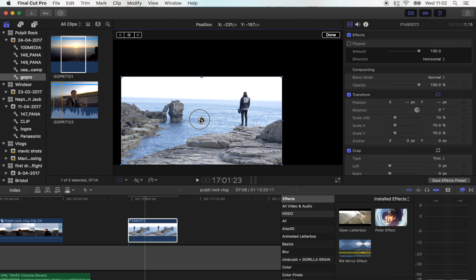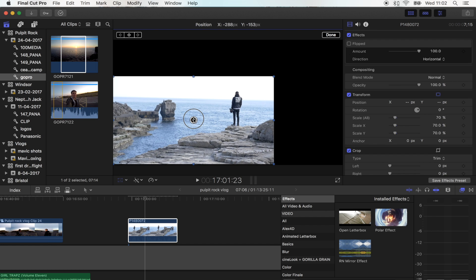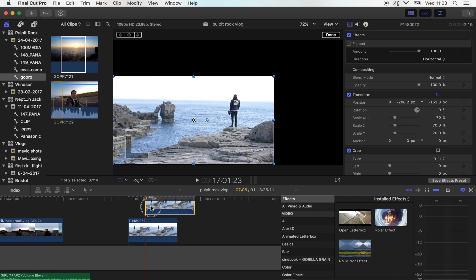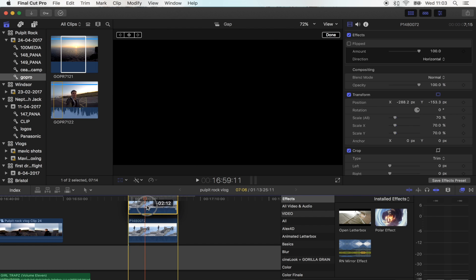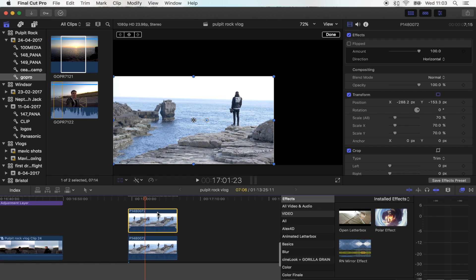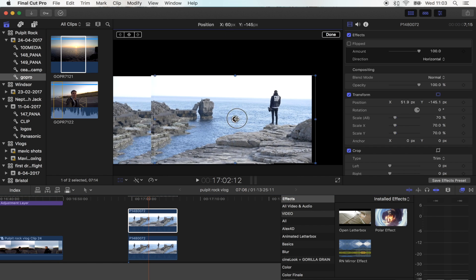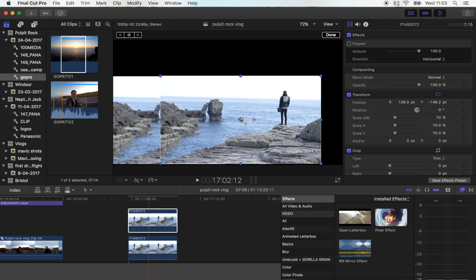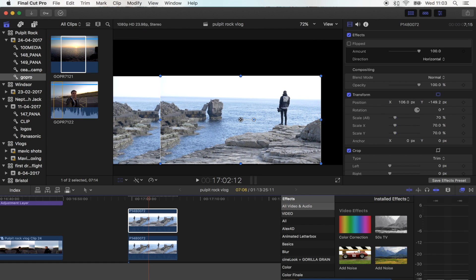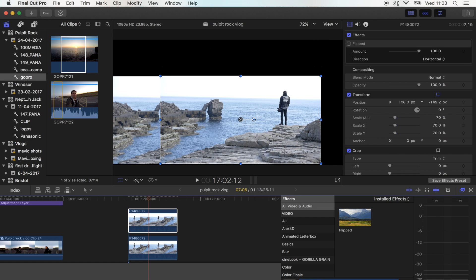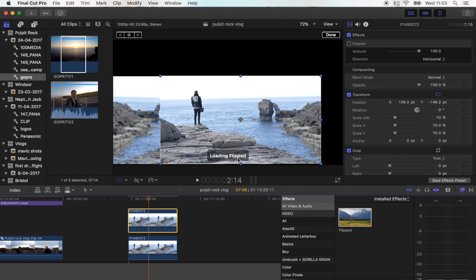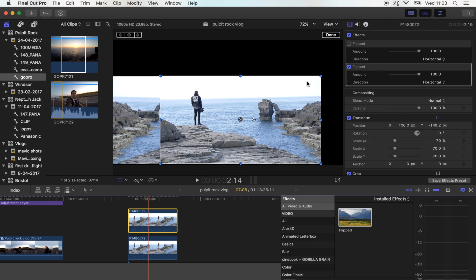I'm going to copy and paste that shot and put it directly above the bottom one. Then I'm going to move this one over and add the flip effect to this. Go to your effects and search for flip and add that. What I'm trying to do here is make this edge and that edge of the screen identical so that it matches up nicely.